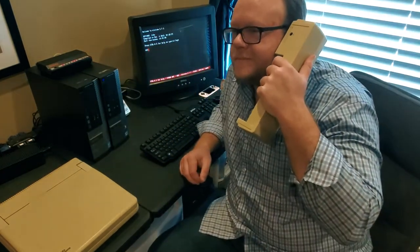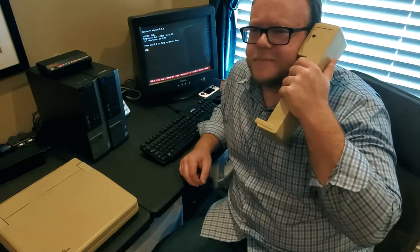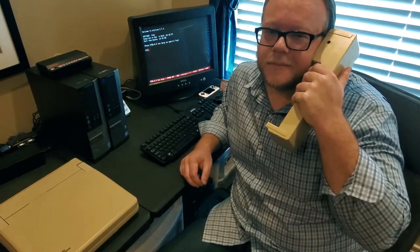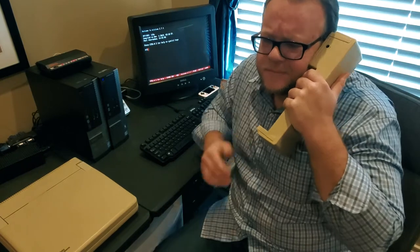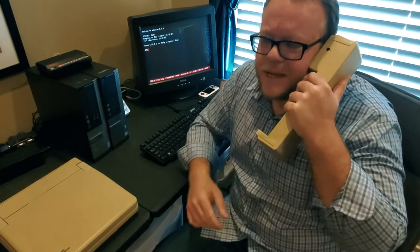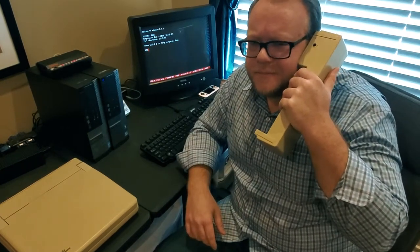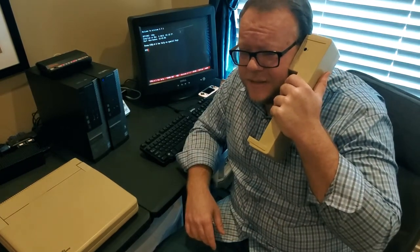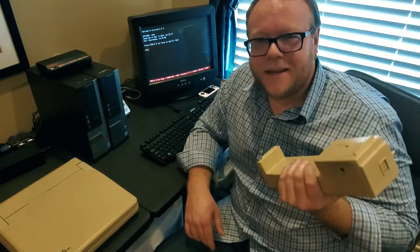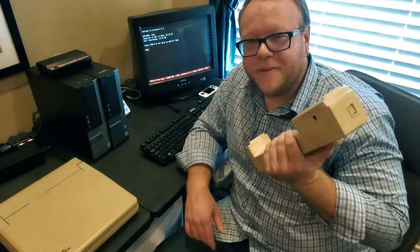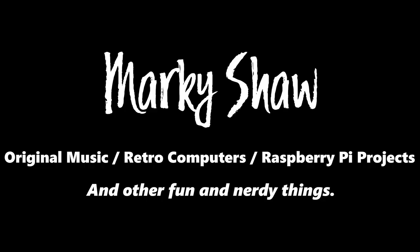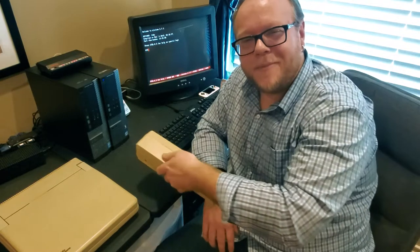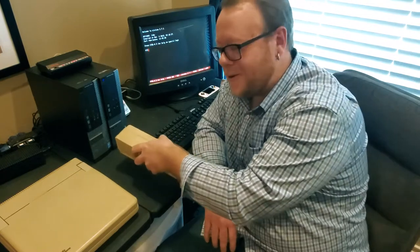Hello? Hello? Can you hear me now? How about now? You can't hear me? Why? Because this is a freaking laptop battery. Welcome everybody, my name is Marky Shaw. Thanks so much for taking the time to watch this video on the Zenith SuperSport 8088 laptop.